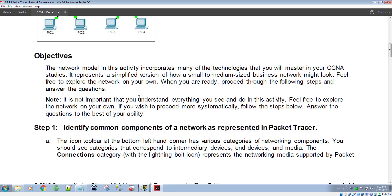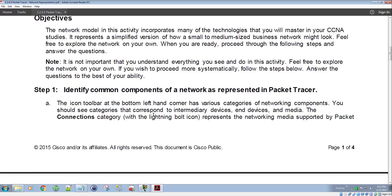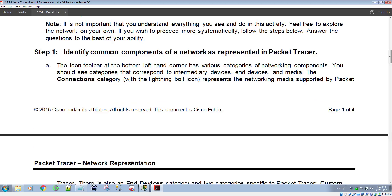It's not important that you understand everything you see in doing this activity — that's the main thing to remember. Just make sure you're exploring and understanding how to move around in Packet Tracer and what a network looks like in Packet Tracer. So step one, we're going to identify common components of a network as represented in Packet Tracer. The icon toolbar at the bottom left-hand corner has various categories of networking components. You should see categories that correspond to intermediary devices, end devices, and media.